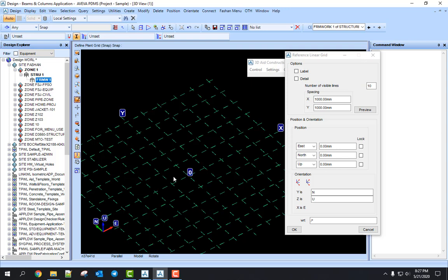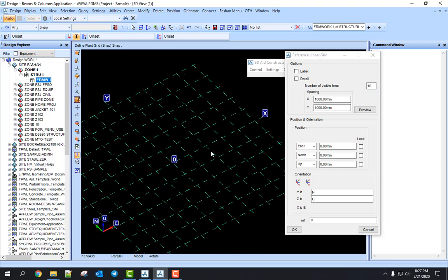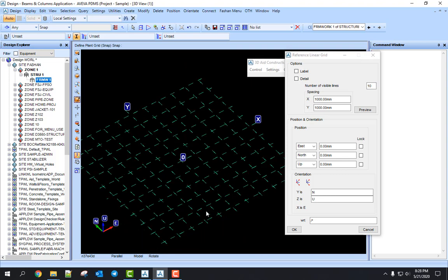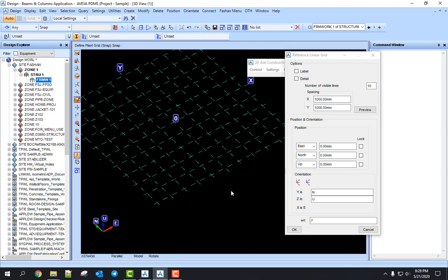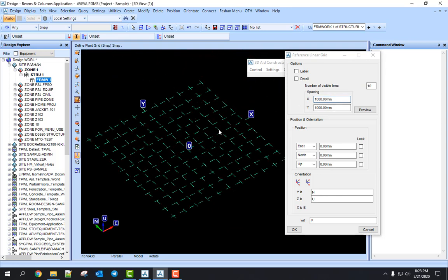And then on the opposite side: 1, 2, 3, 4, 5 boxes. So this 10 represents the boxes in the grid, meaning 10 x 10. And the distance between the grid crossing is 1000.